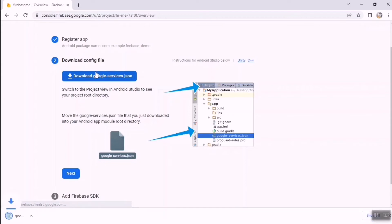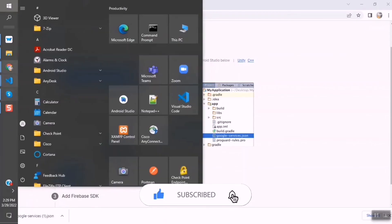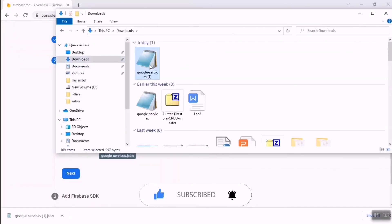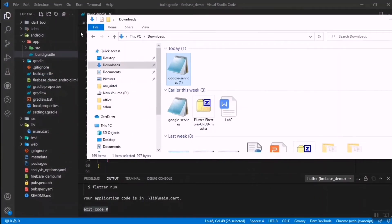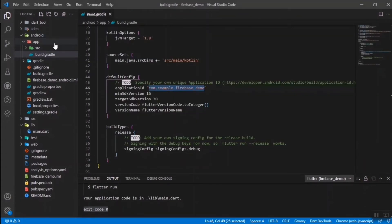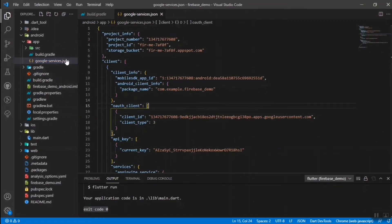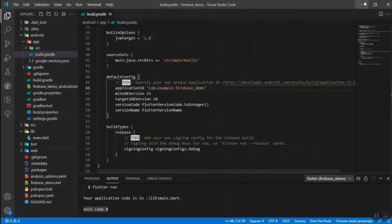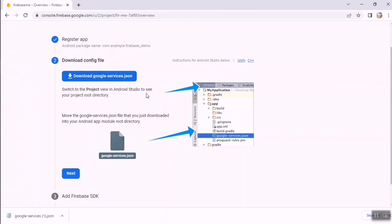After a few seconds, the file is downloaded. Go to your Downloads directory, then drag the google-services.json file into your Flutter project's android/app directory. Rename it to google-services.json if needed. We've now successfully added the google-services.json file to the app directory.